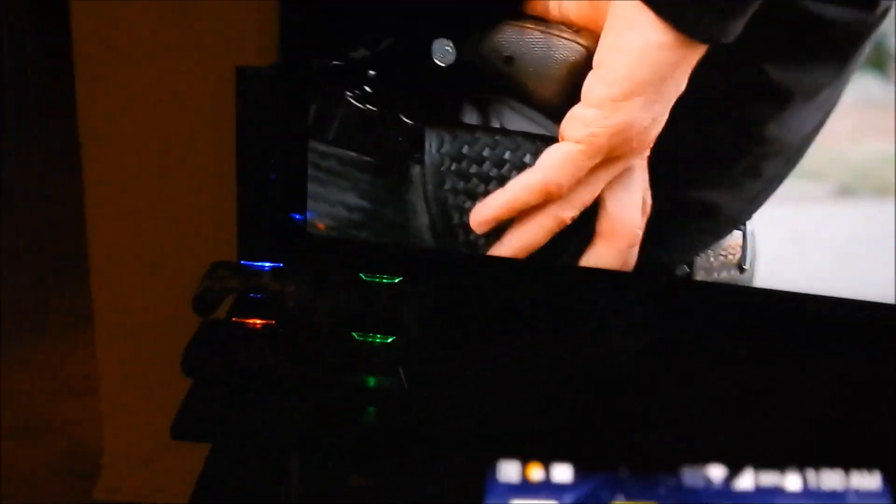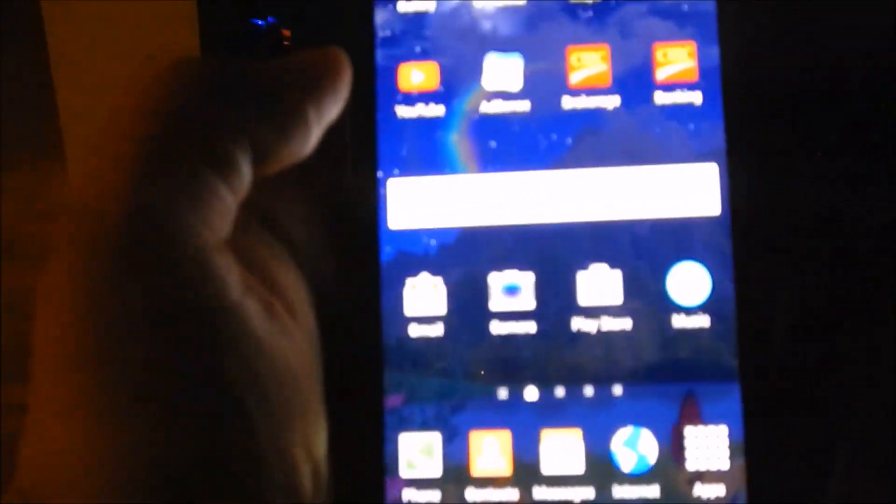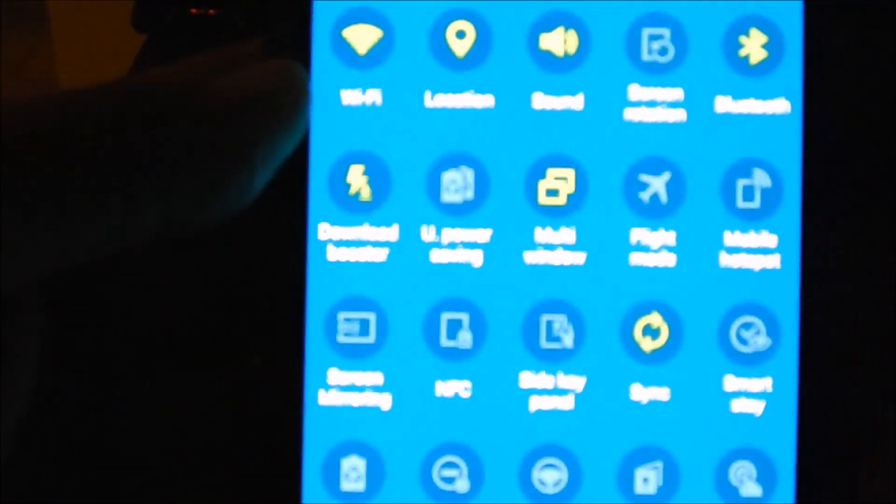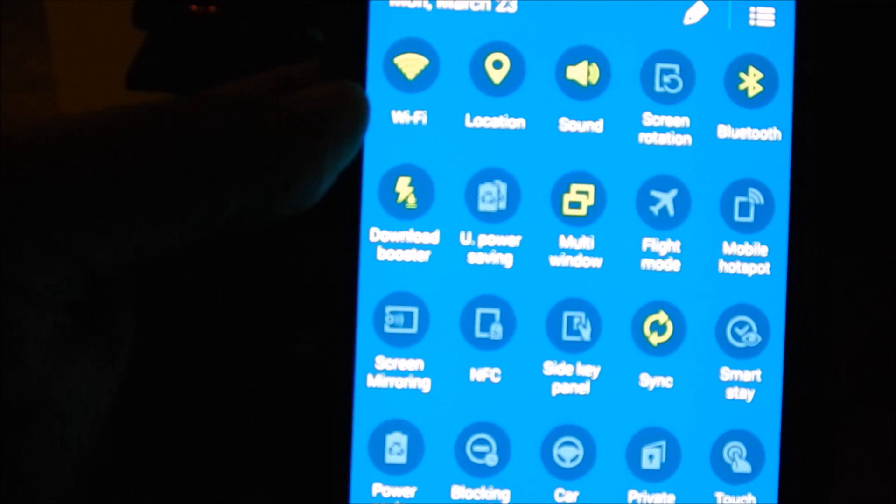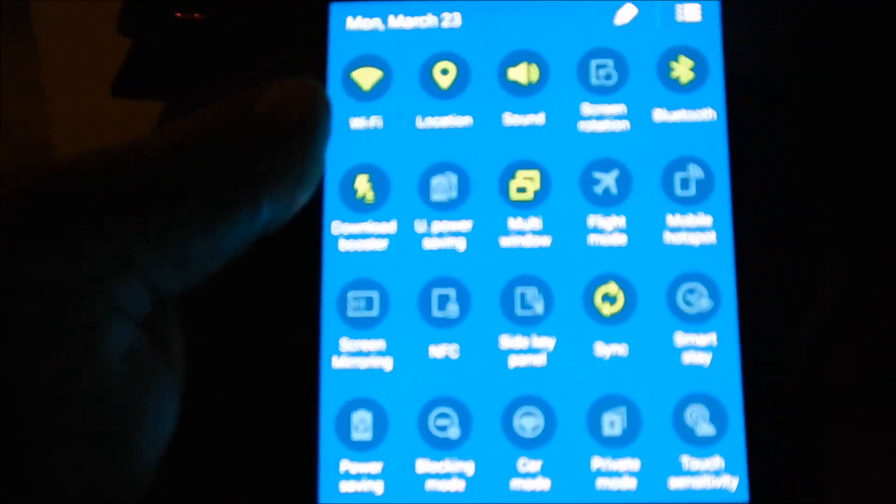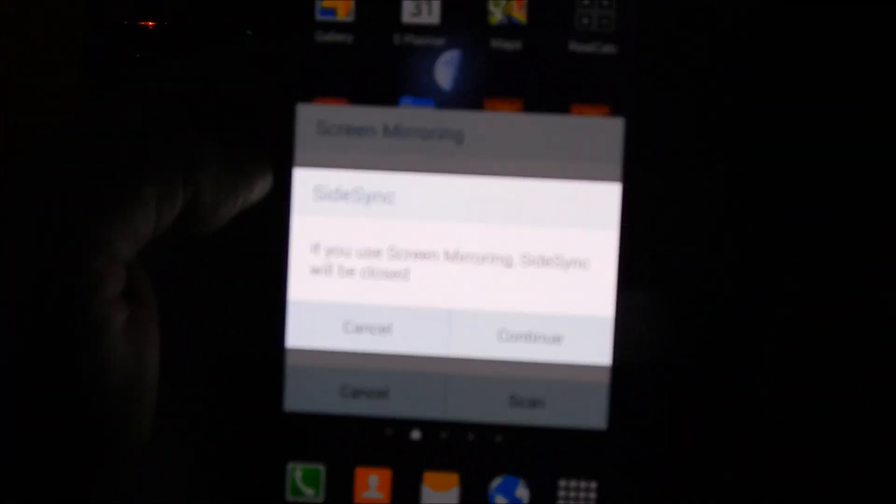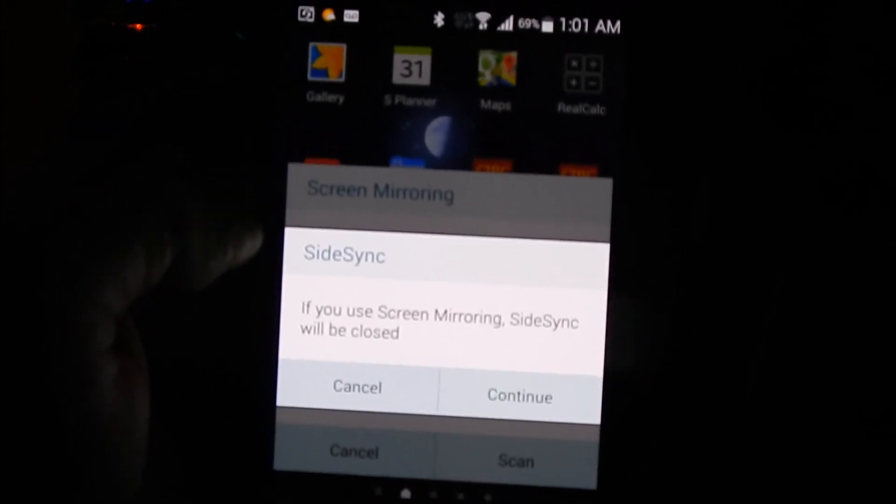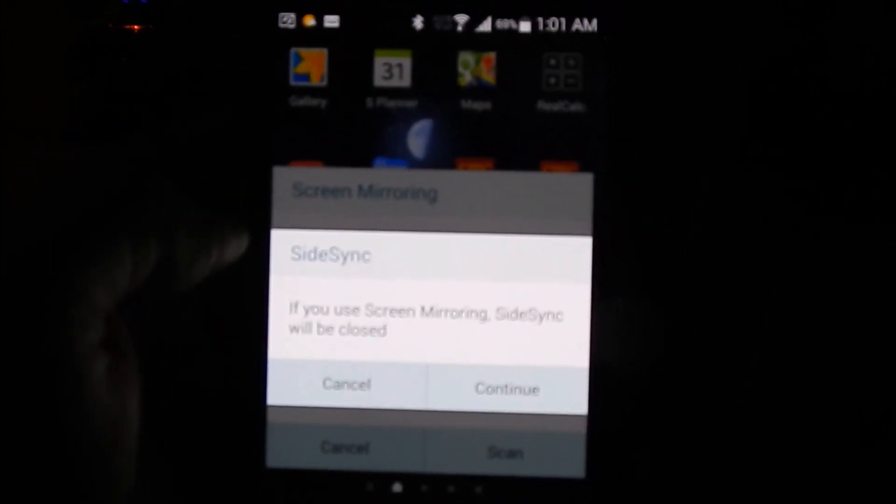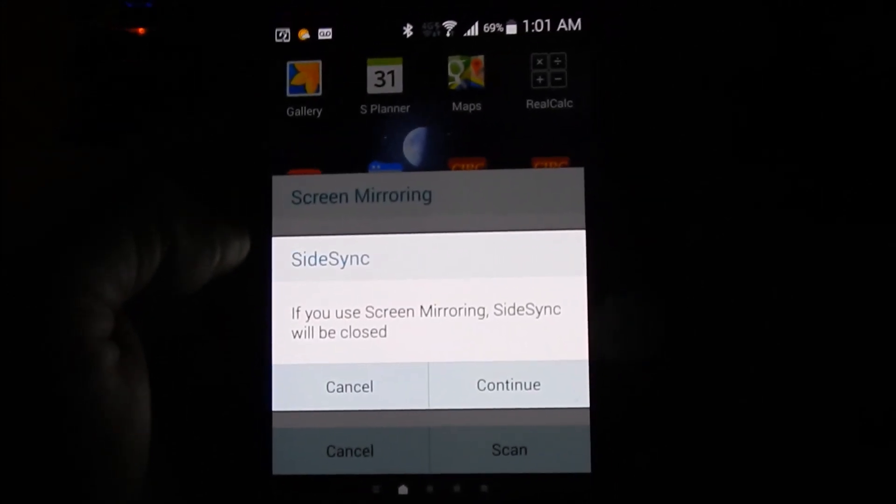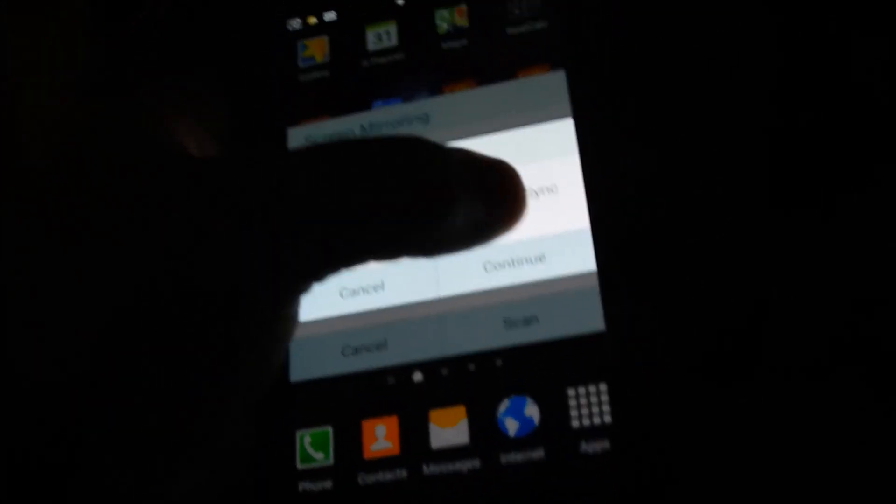We're going to go to my TV now, screen mirroring part two. We're going to go to the menu, we're going to go to the additional menu, not Bluetooth so let's cancel that. There's a function there for screen mirroring, so we're going to click on screen mirroring. Yes, let's continue.